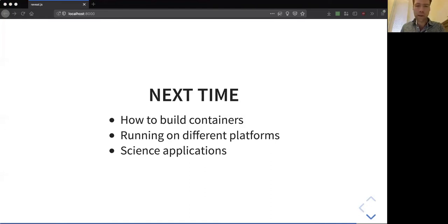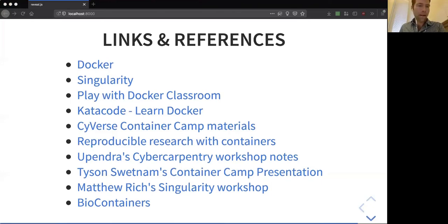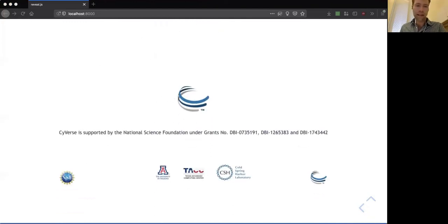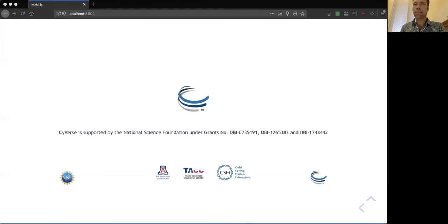My colleague Tyson Sweatnam will go into some of this in the next webinar, which will cover more about how to build containers and run them on different platforms, as well as scientifically relevant applications of containers. We'll pause the recording and then answer some questions at the end. Looking at the chat, I do not see any questions — if people have questions, you're welcome to unmute yourself and ask away.